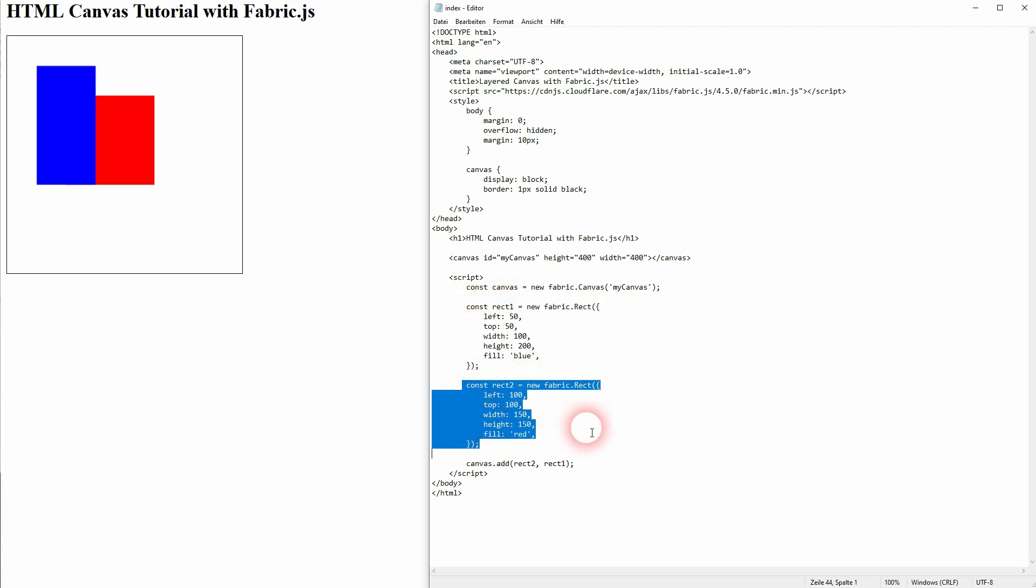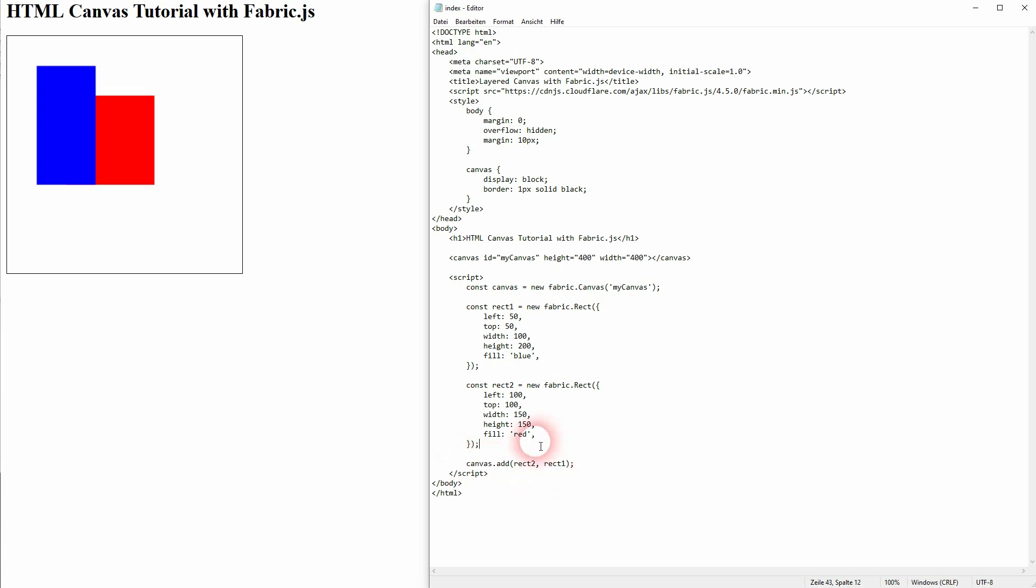One is blue, two is red. And then I've just used the add method in the end to my canvas. And I've first added rect2 which is the red and then rect1 which is the blue. And this is why blue is on top of red.